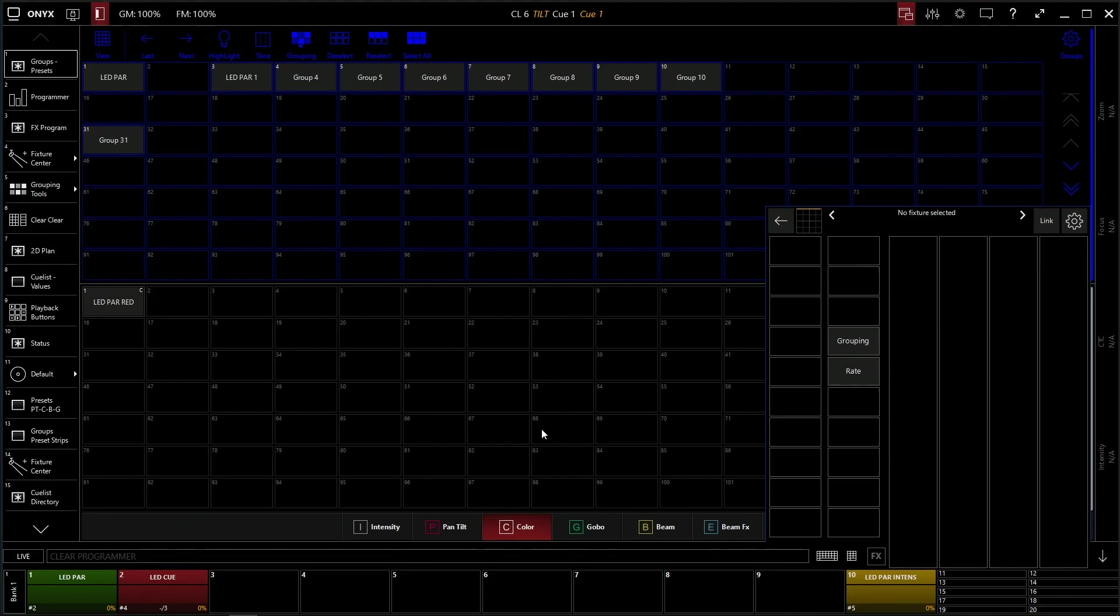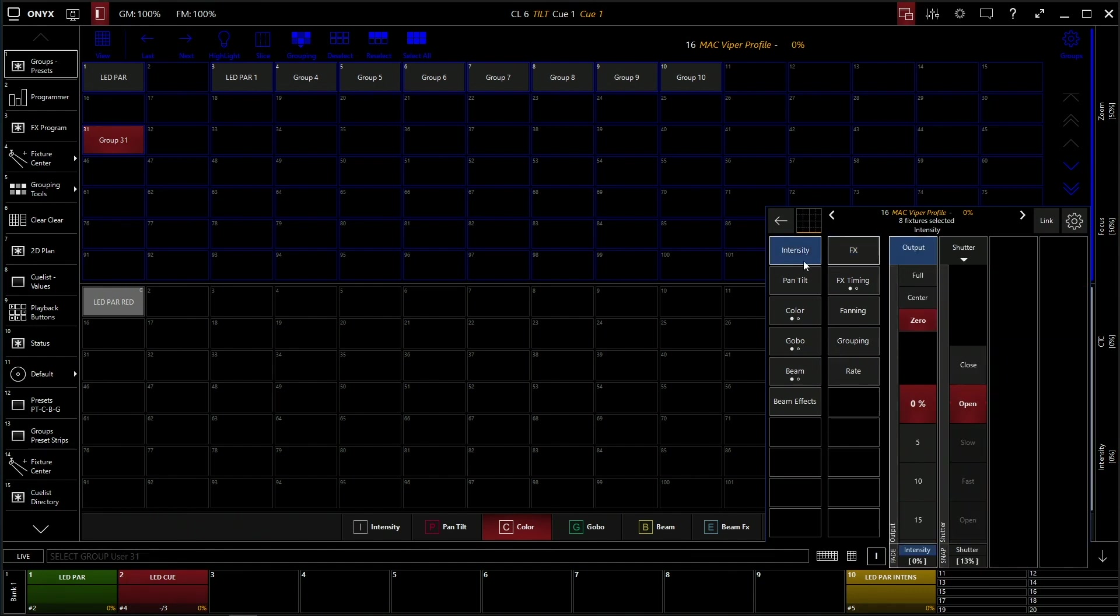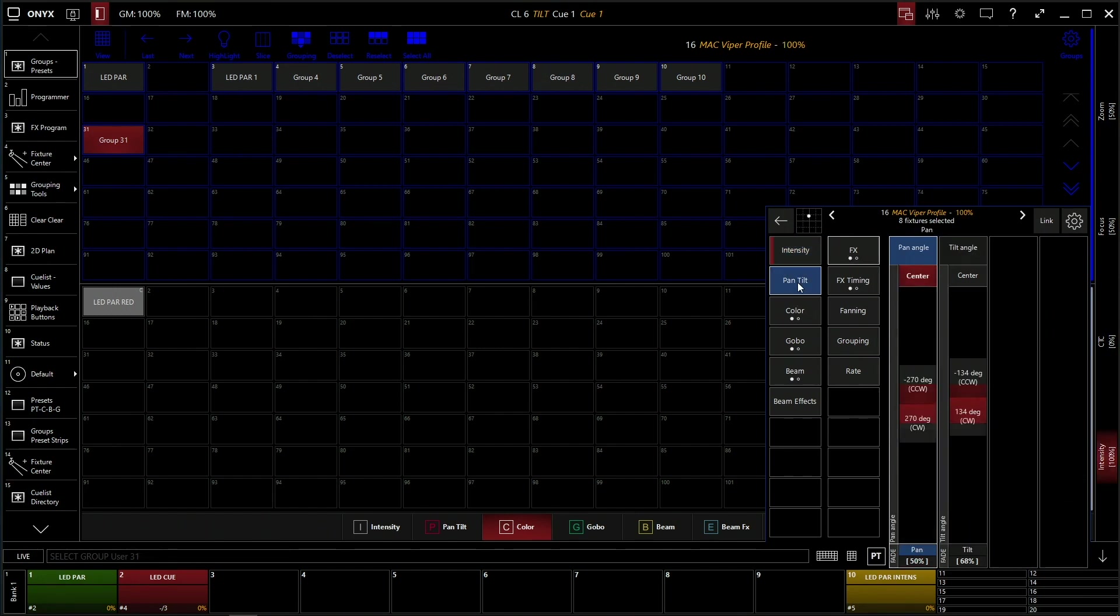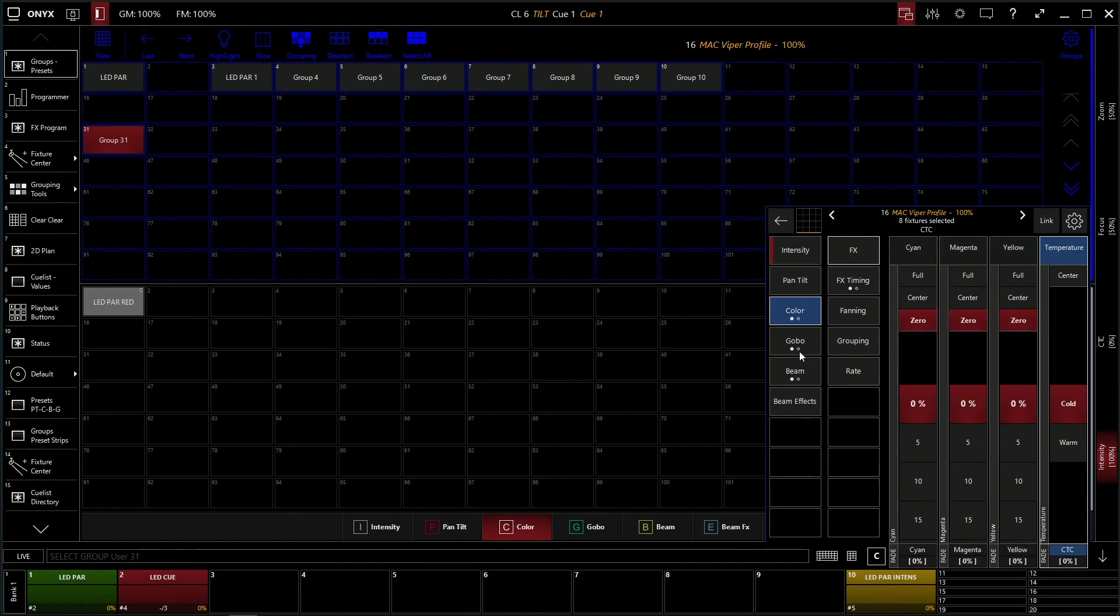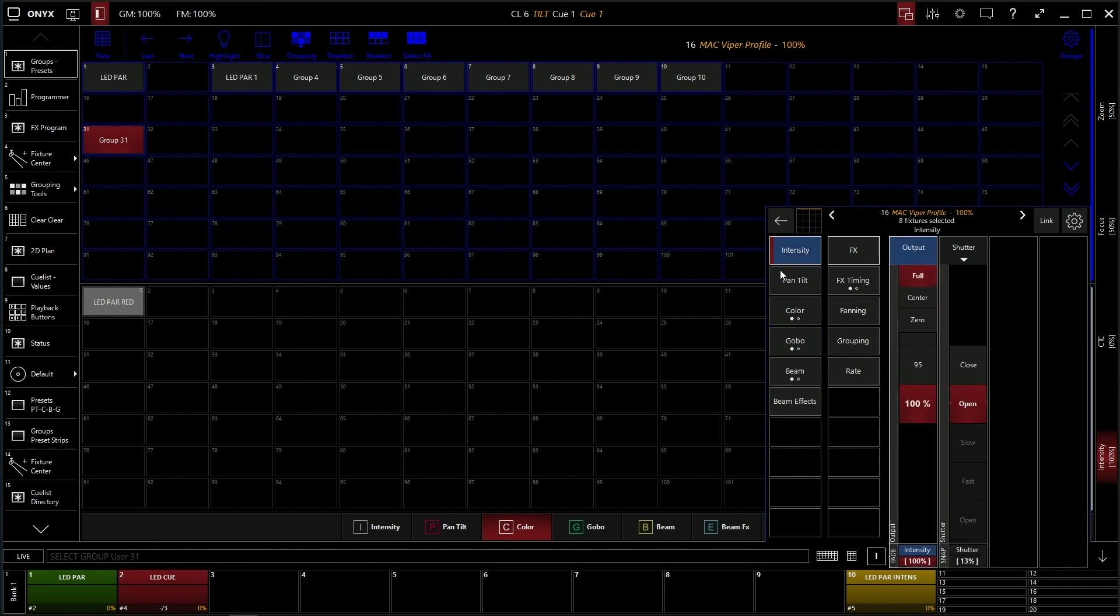We're going to be talking about recording effects. We're going to select our Viper group here and start with just making a chase. A chase is an intensity fade on and off throughout the fixtures or a group of all the fixtures. We're going to go to our intensity here and set it to full. Now with all these parameters you have pan, tilt, color, gobos, they all have this effects tab which is secondary to the main tab here.